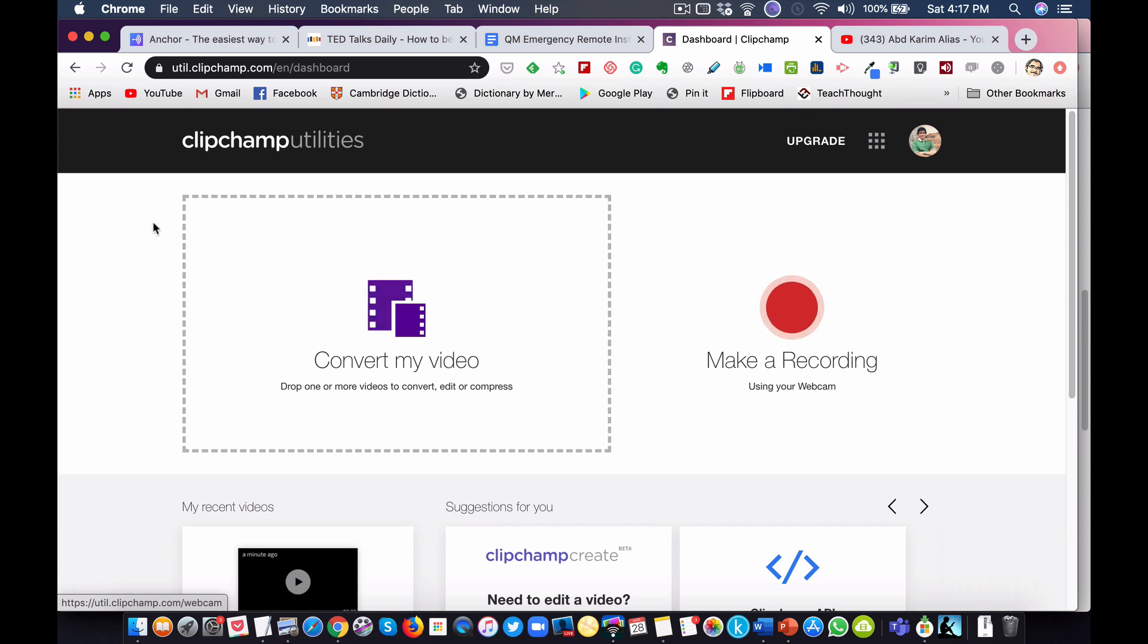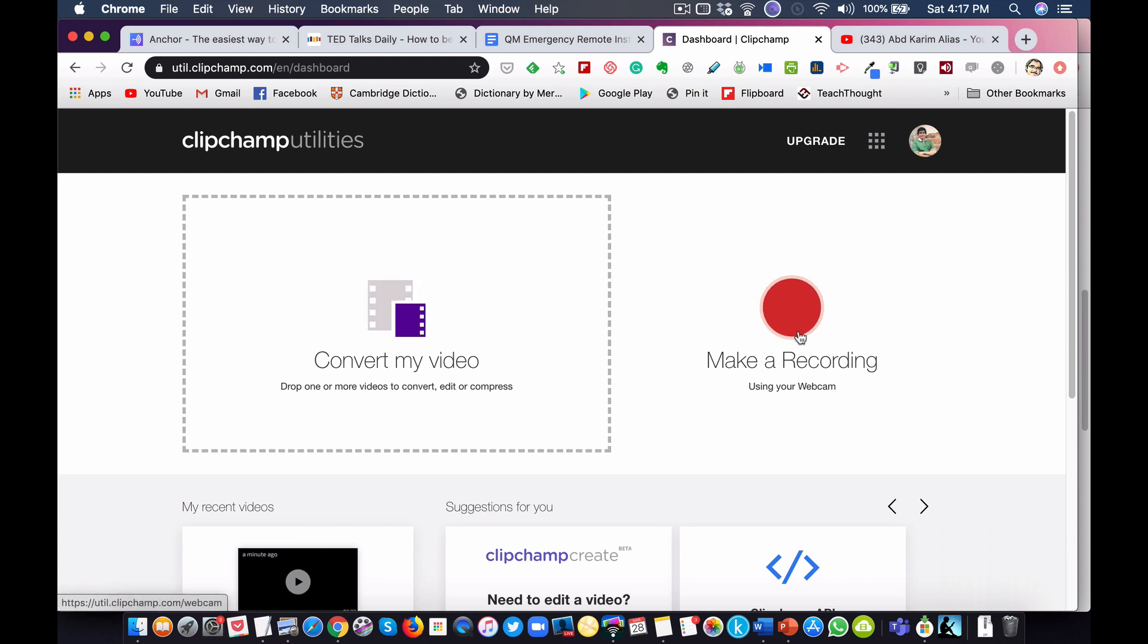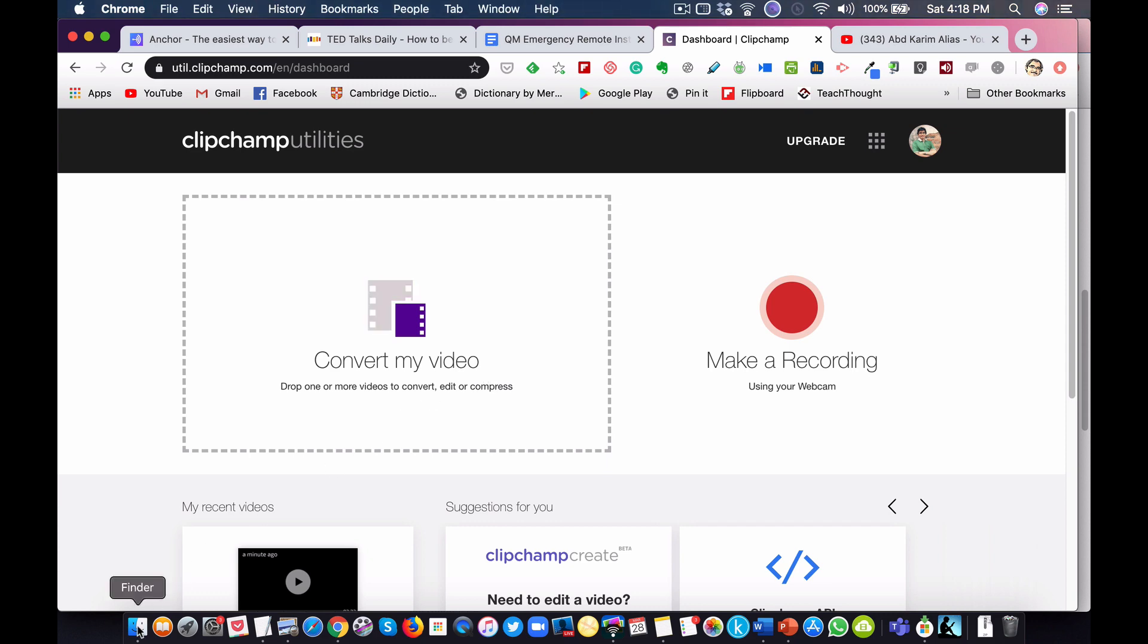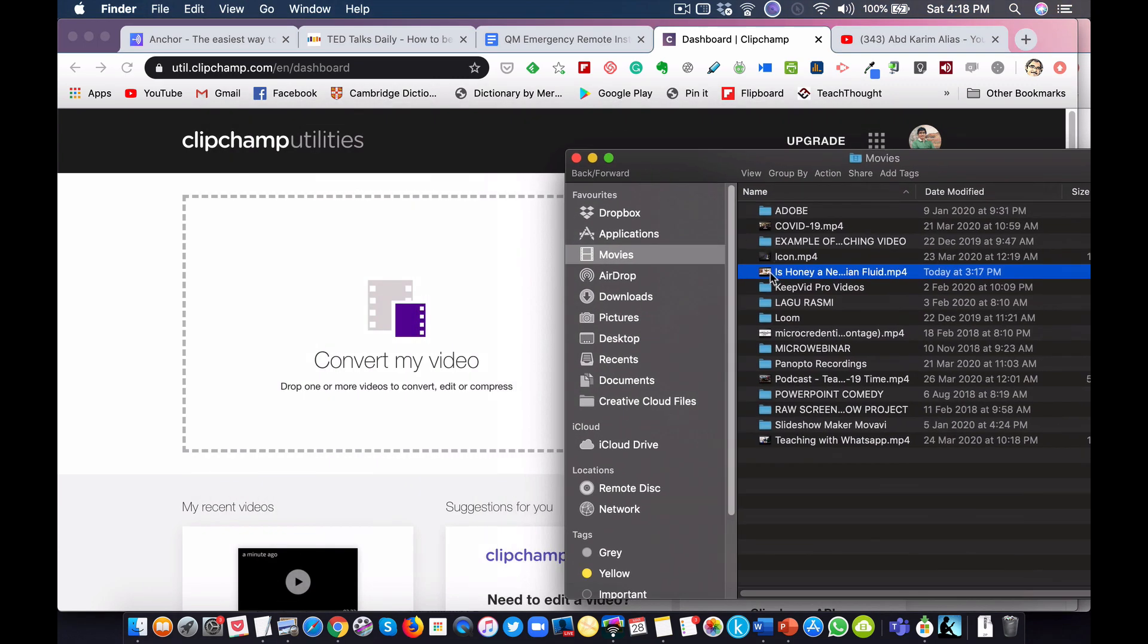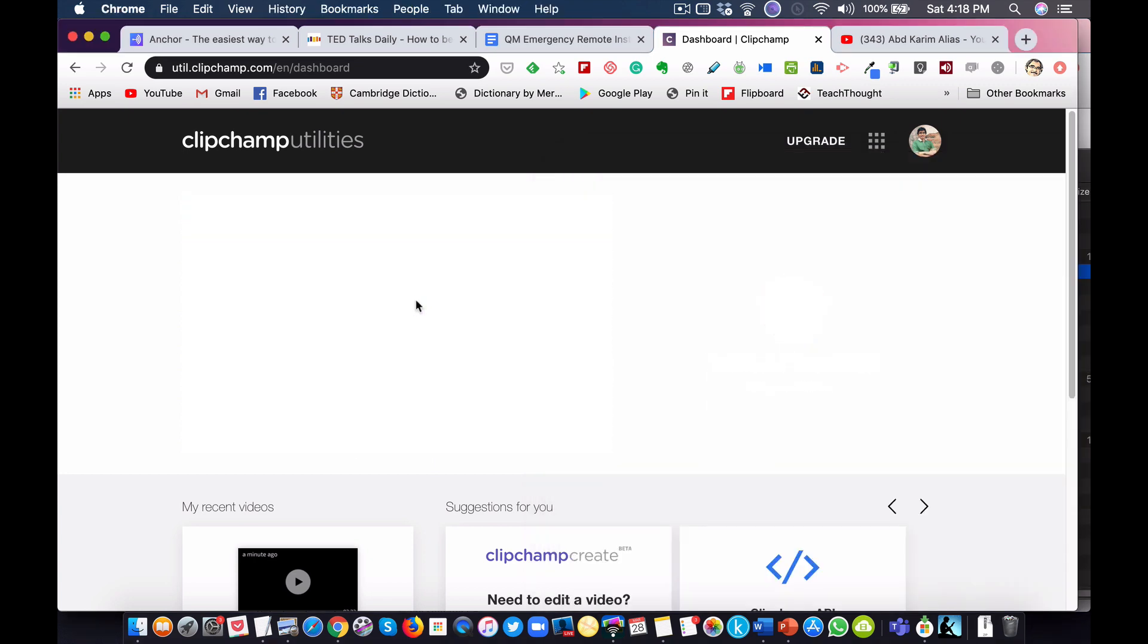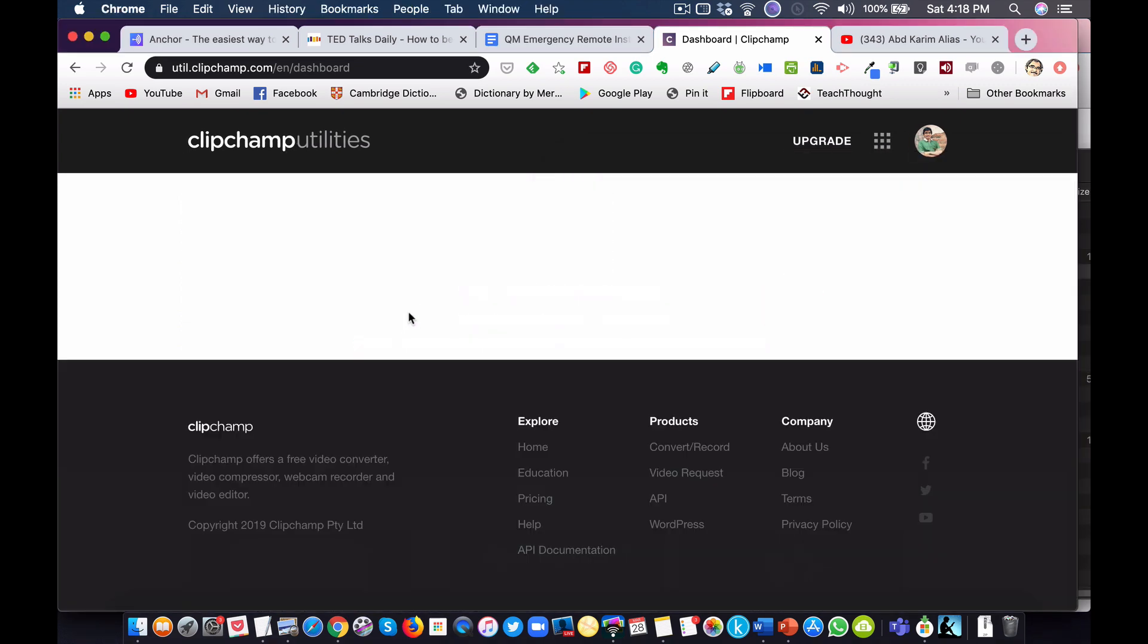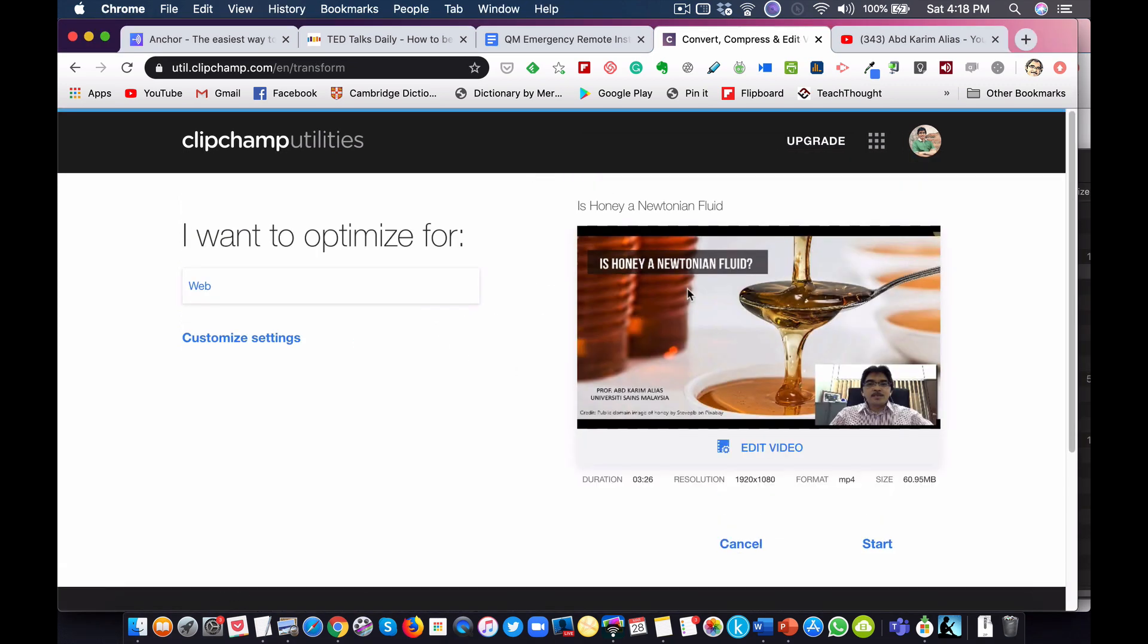It's very simple layout. You can convert your video here or make a new recording. I won't do this because I have a video. All I need to do now is drop one or more videos to convert. You can edit or compress before you convert. I'll find the video and just drop it in this box. Very simple. Make sure you get the right video.